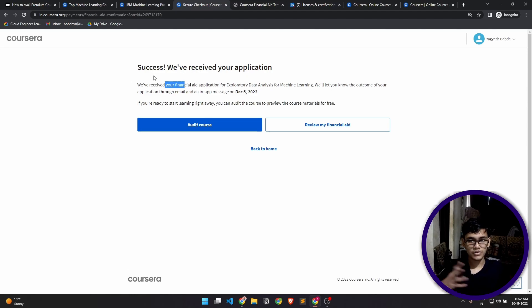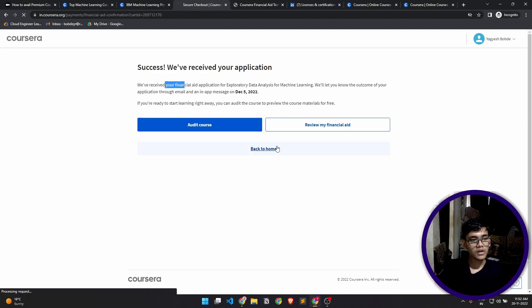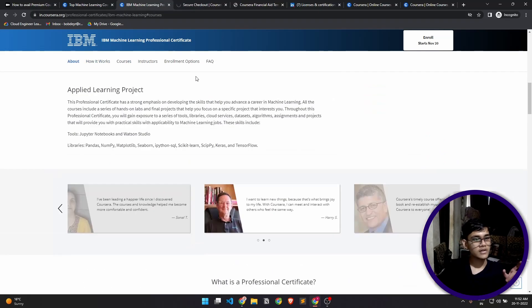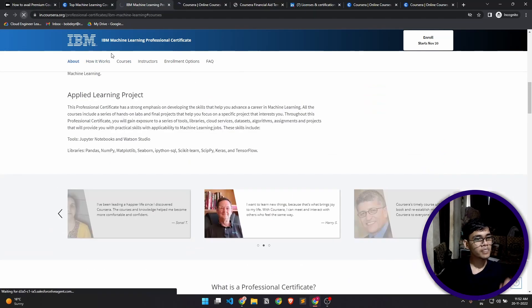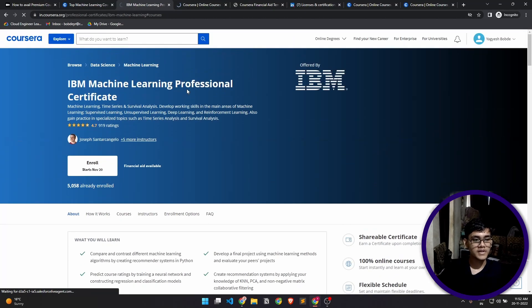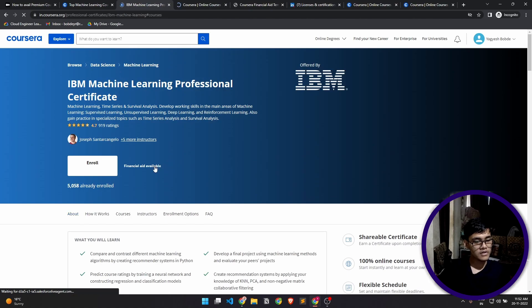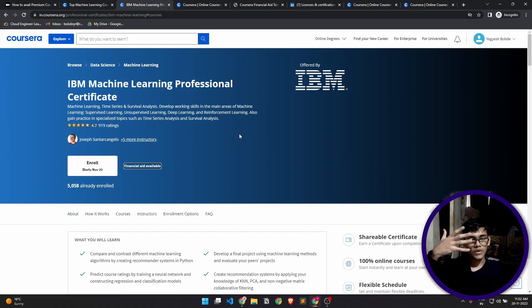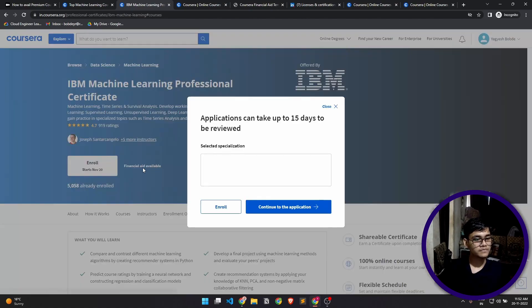Now let's come back to home. What I want to show you next is if you click on a specialization like this, in this case when you click on financial aid, now this specialization consists of six to seven courses, right?